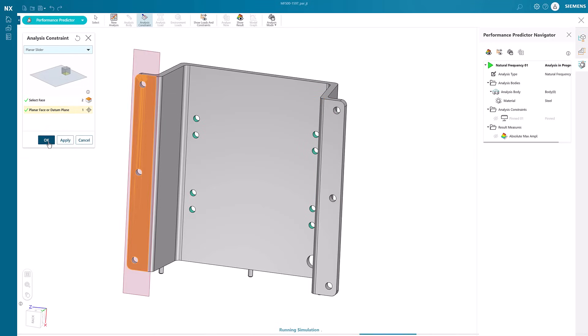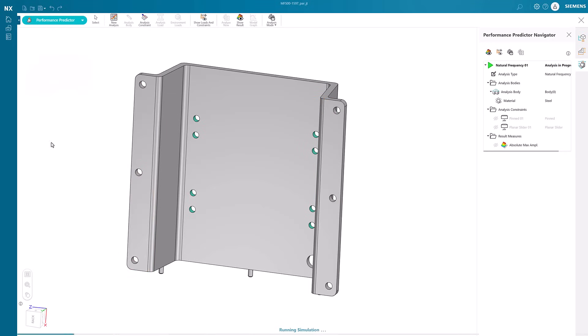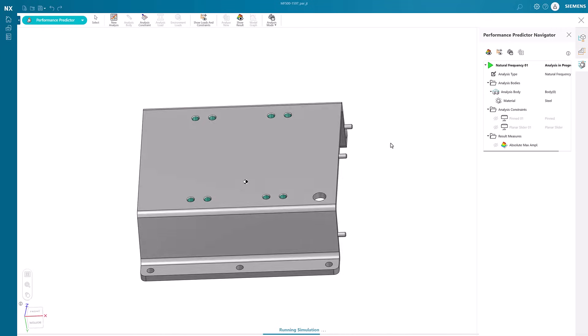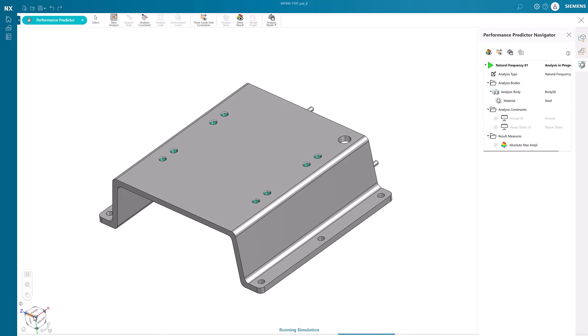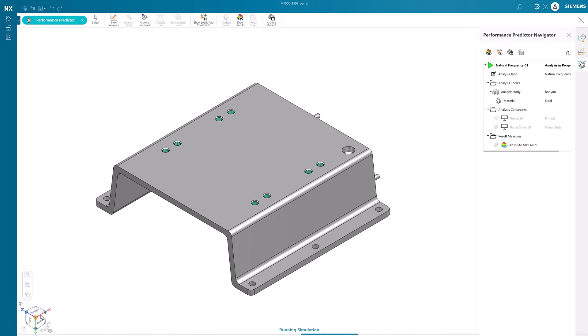Notice the constraints have been listed in the navigator to the right. The simulation will automatically start without having to click any buttons.